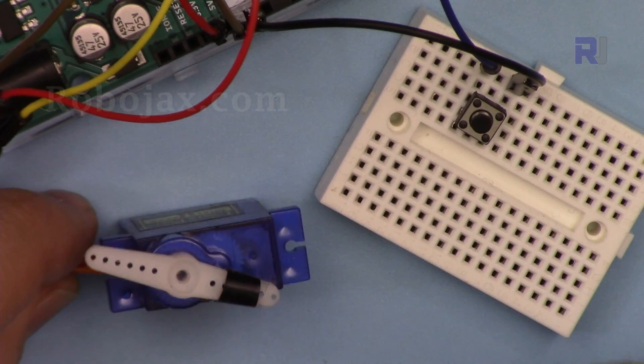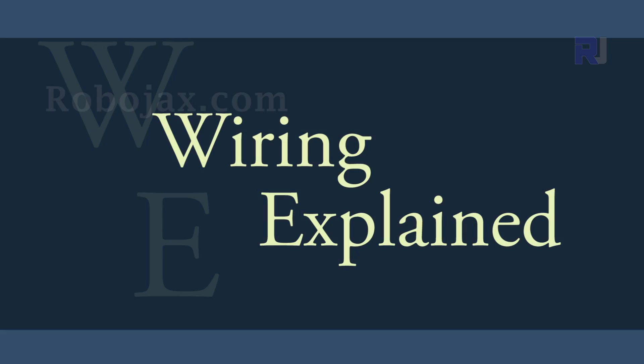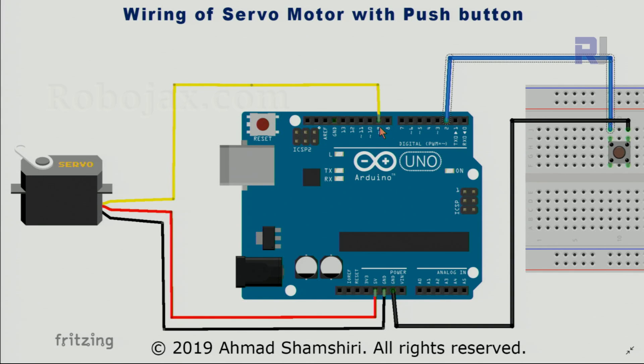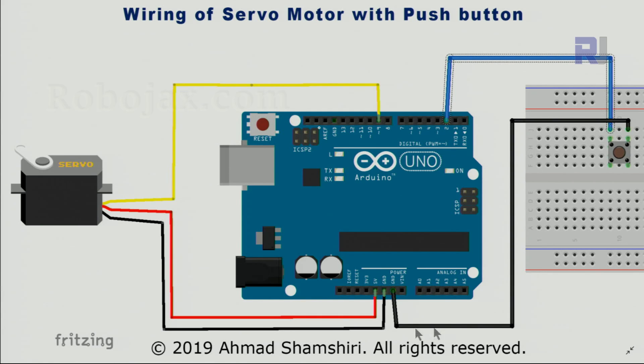This code will be very useful. Here is the wiring for the servo with a push button. The yellow has been connected to pin 9, the middle pin is connected to the 5 volts (the red one), and then the darker color is connected to the ground. That was for the servo.